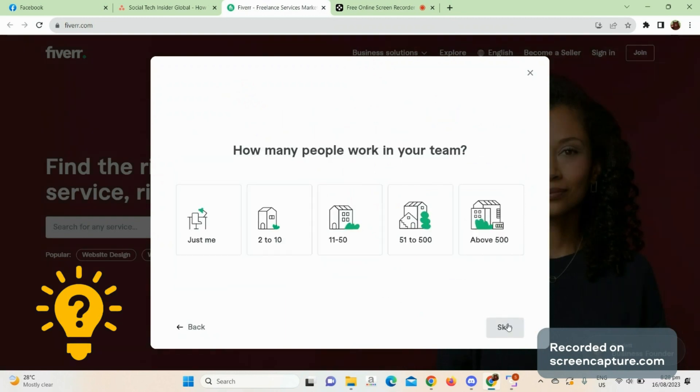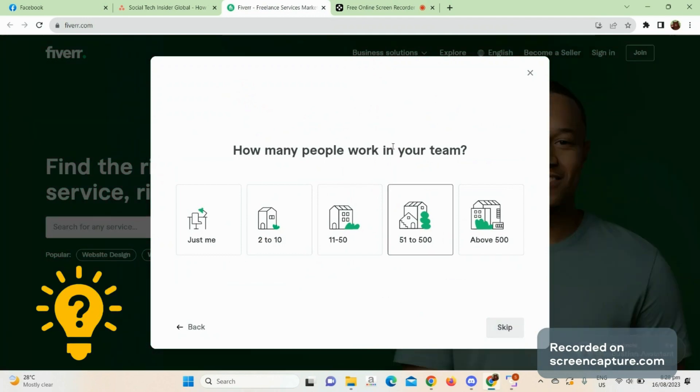You can also skip, or you can choose how many people work in your team.